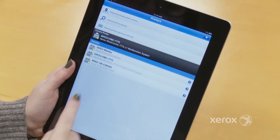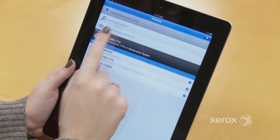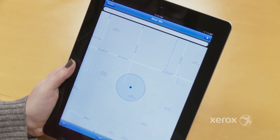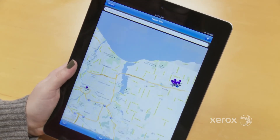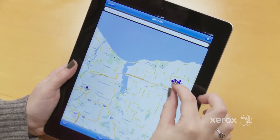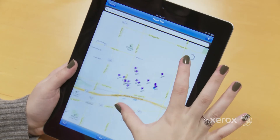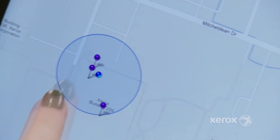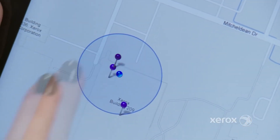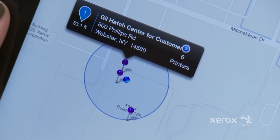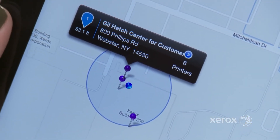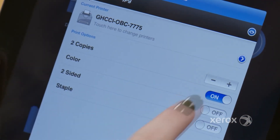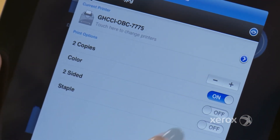Need to find a nearby printer? Simply select a printer from the map to see a dynamic view of those near you. Do you have a favorite printer? Save it in your address book, and when you're ready to print, set job properties like Color, Two-Sided, or Staple.